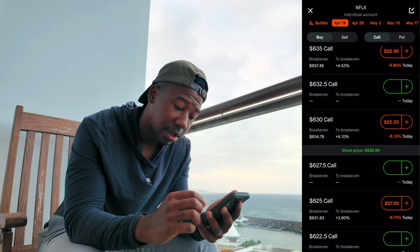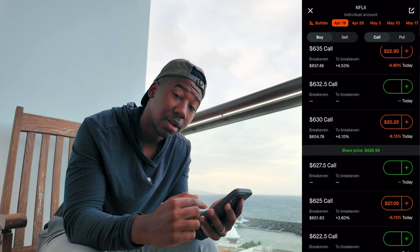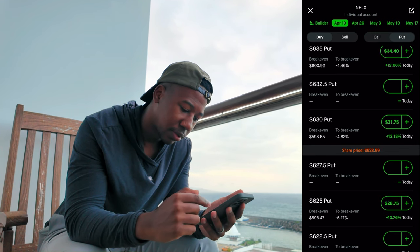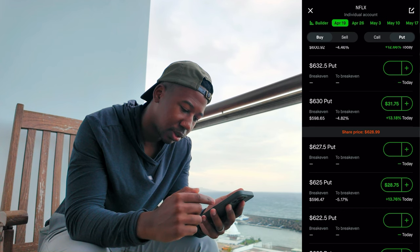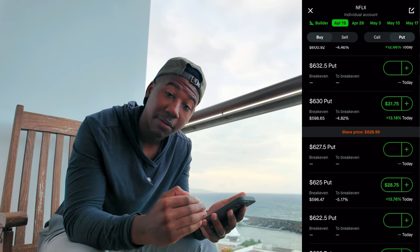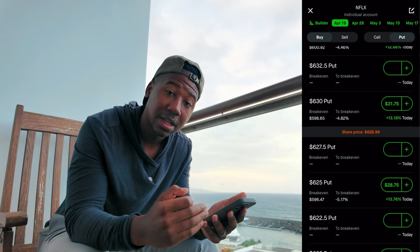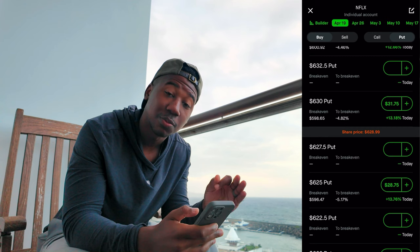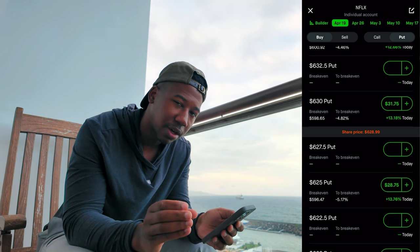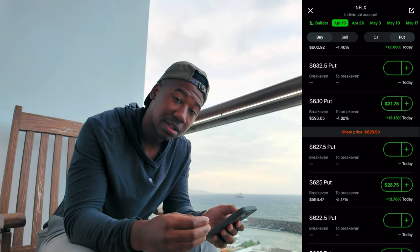The $630 call at expiration would be worth a dollar because it's a dollar in the money, but you see the contract is worth $25.25. However far that contract is out of the money, that's the expected move — they're expecting it's possible for Netflix to make an initial move of $24 to $25 to the upside. Over on the puts side, they're saying Netflix could move about $28 to $29 to the downside. That's the expected move. Note this is pre-market — these contracts are likely to go up in value as we get closer to Thursday.